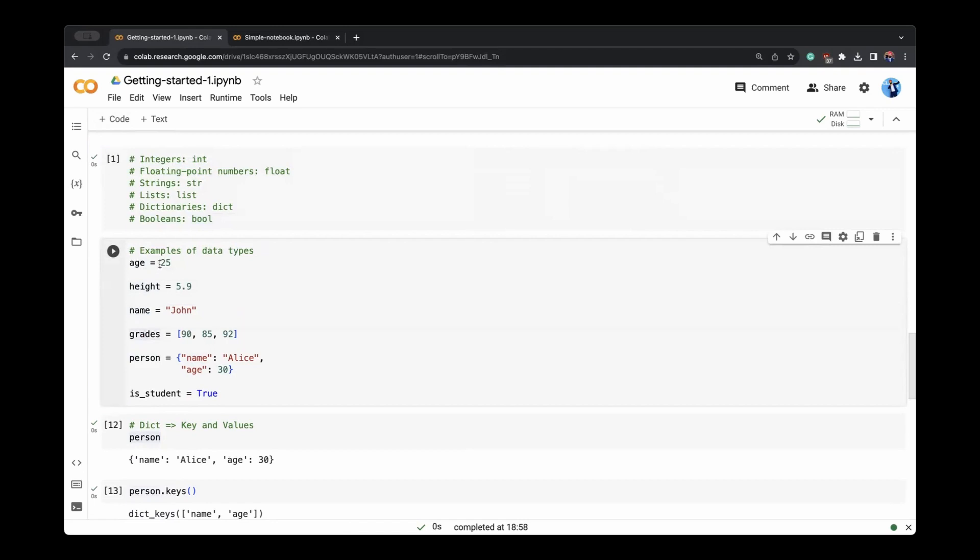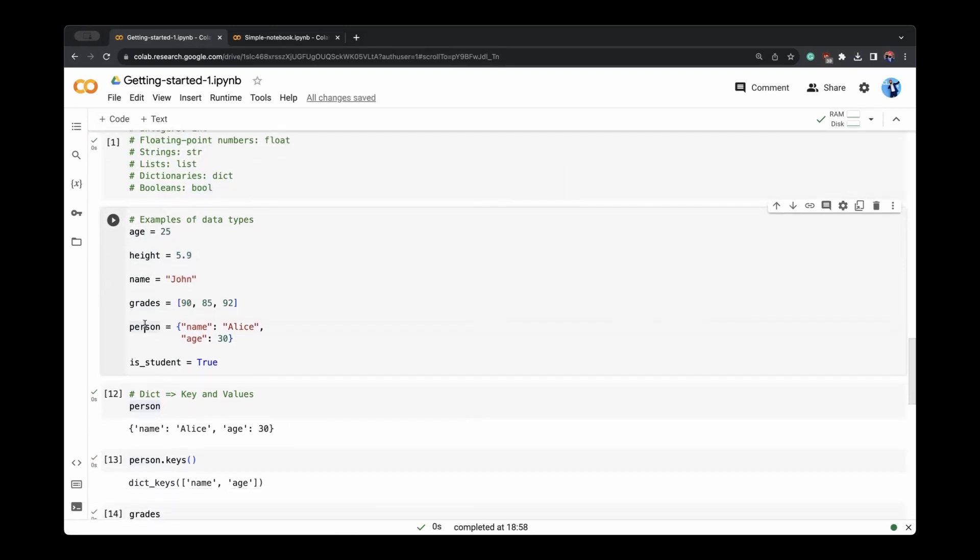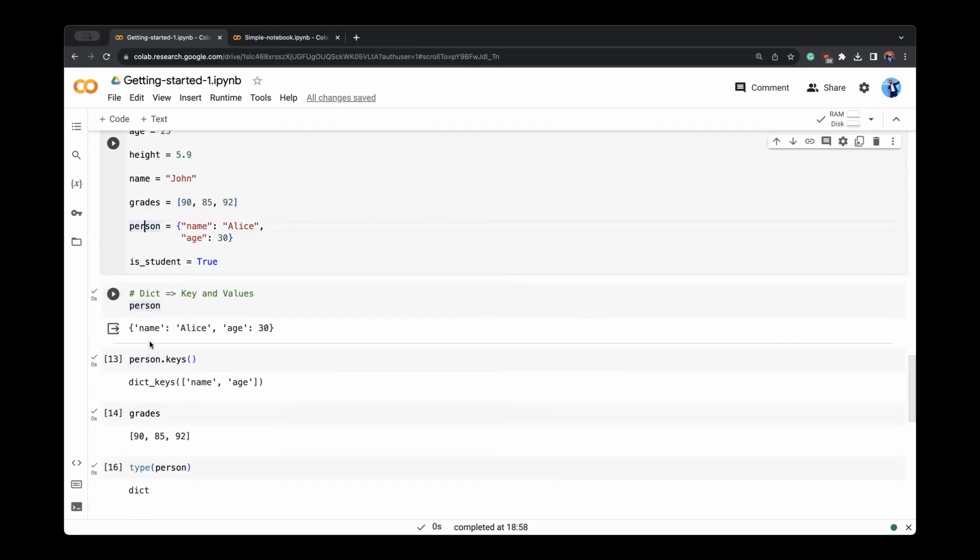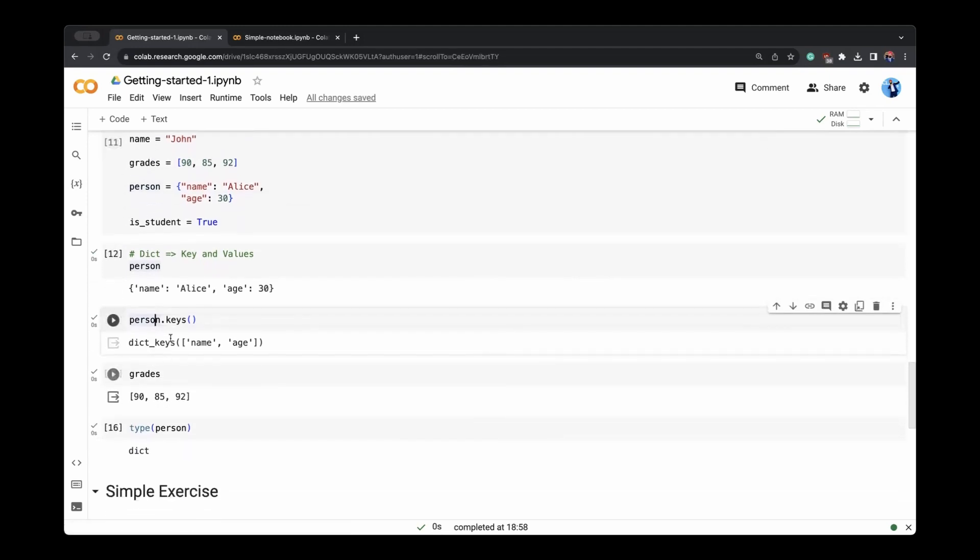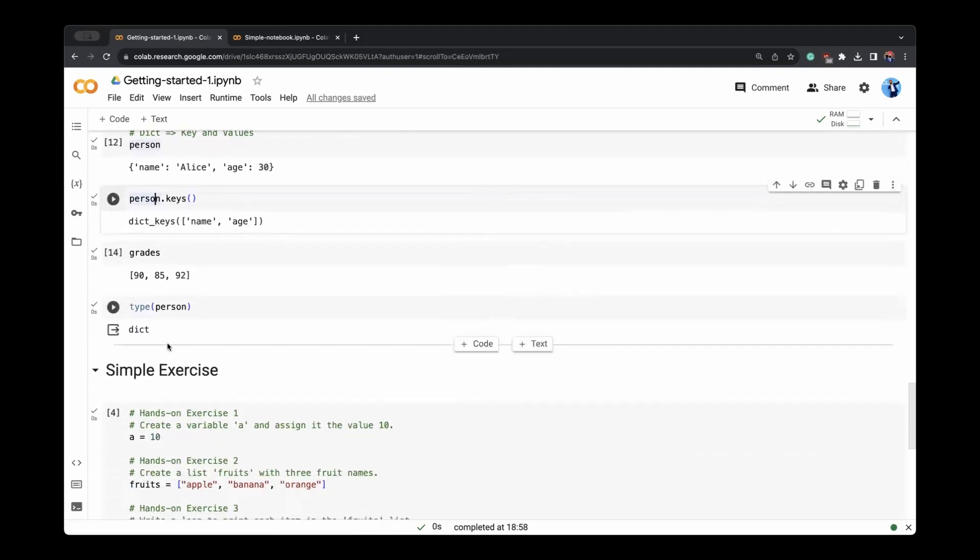And the right side are the data which we will hold in them. We don't have to tell it's a list or dictionary because Python automatically will figure it out. For example, person is a dictionary, it will automatically figure it out and tell us and we can play with it, whatever we want to do.